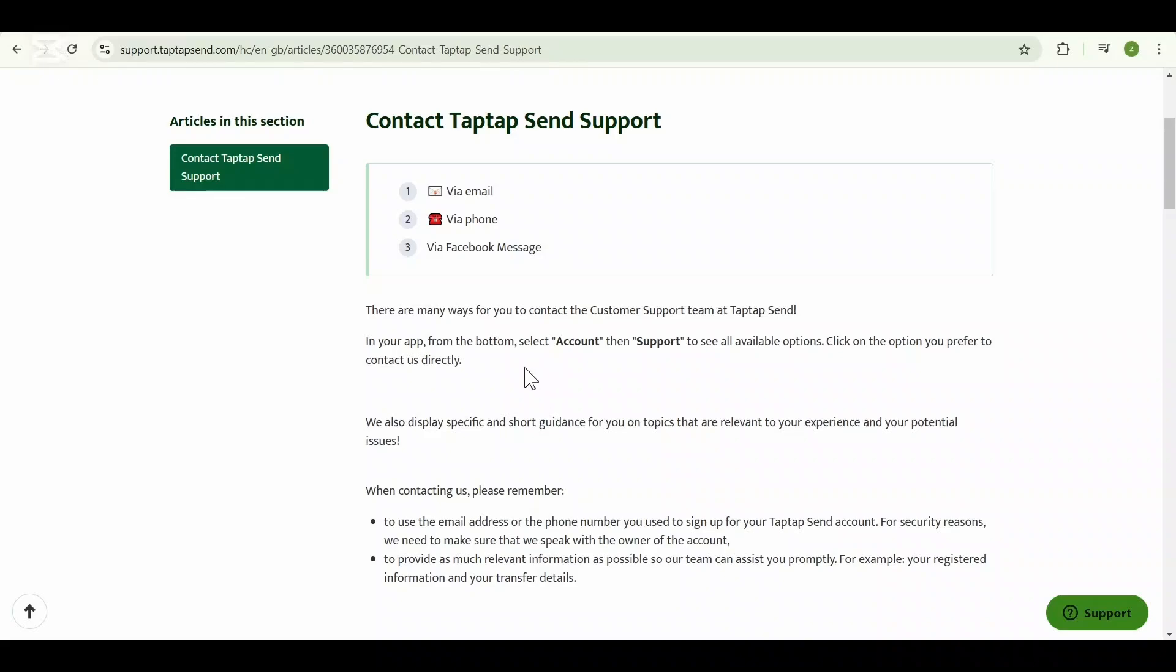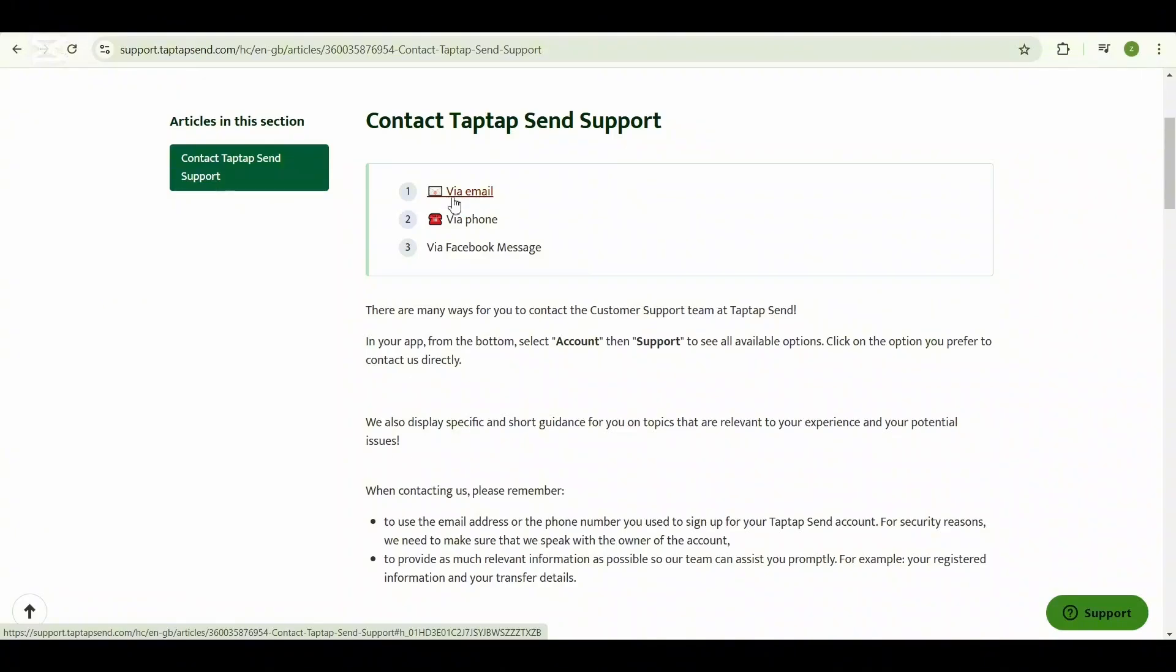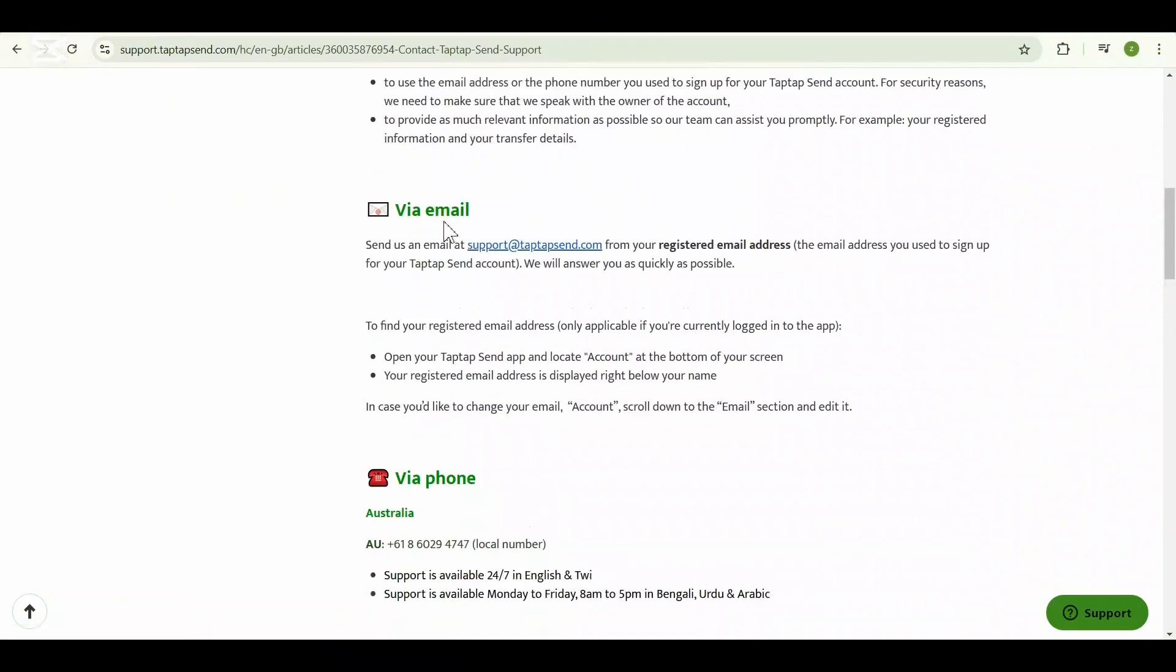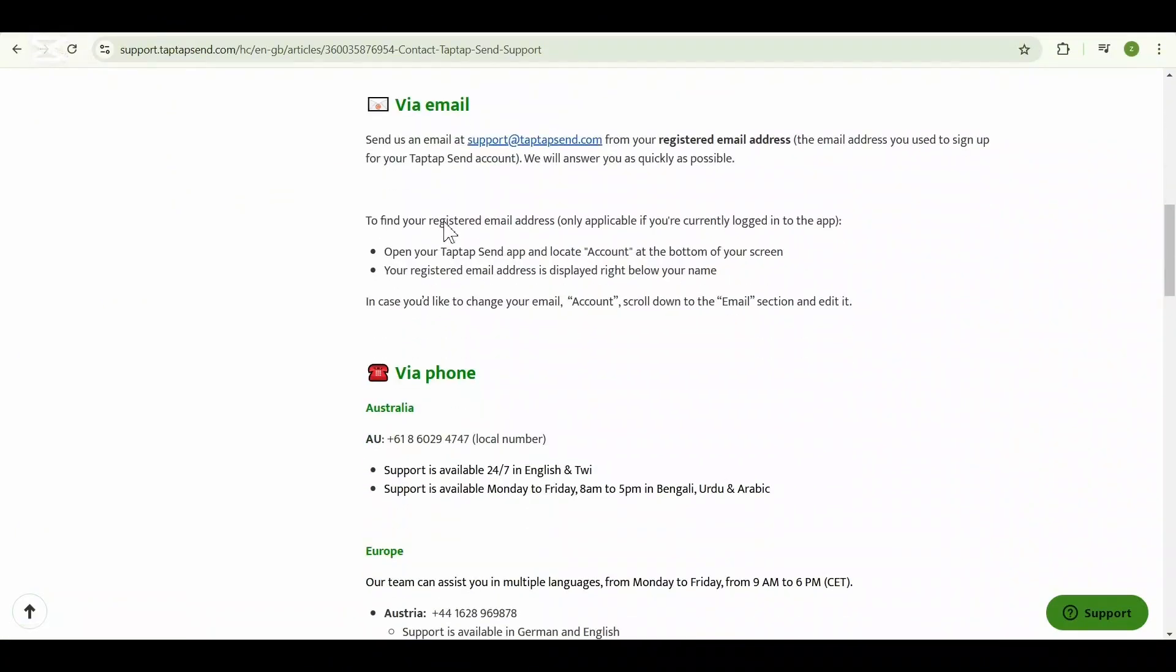consider contacting Taptap Send customer support for assistance. Reach out to their support team through the app or visit their official website for contact details.